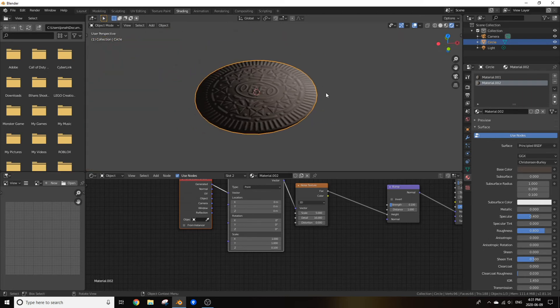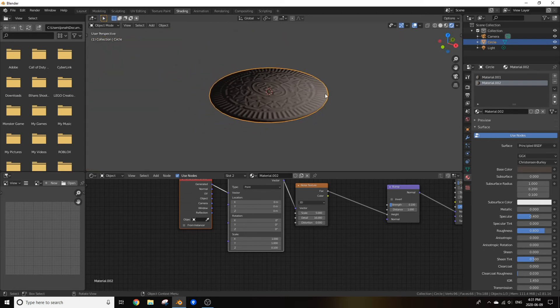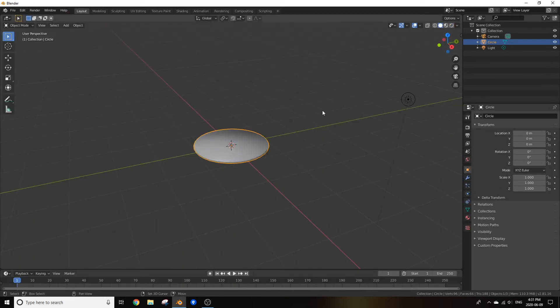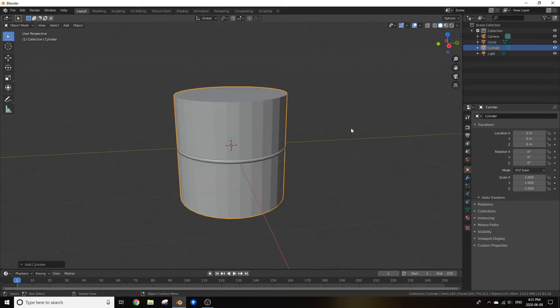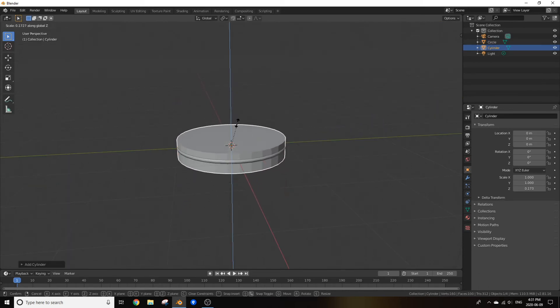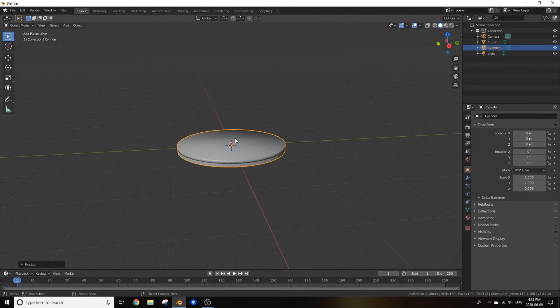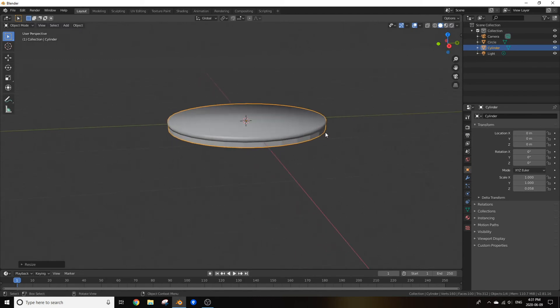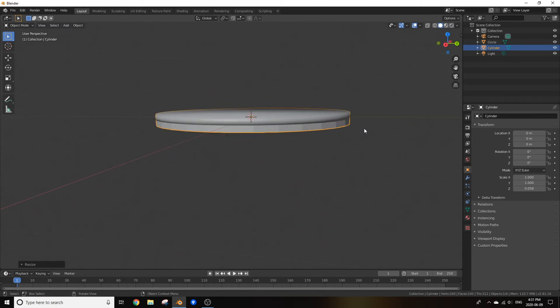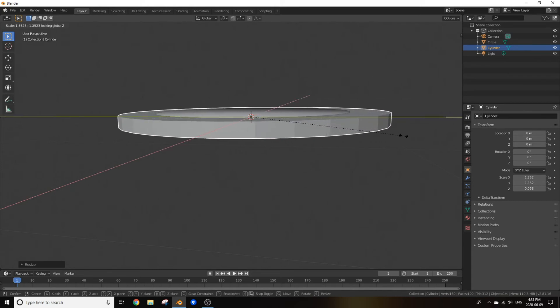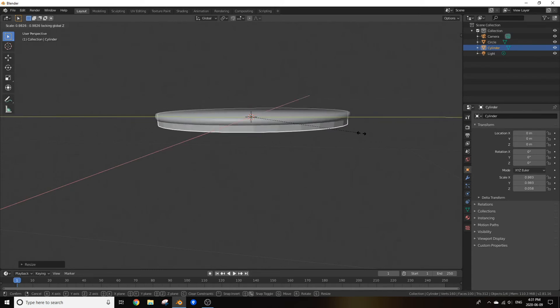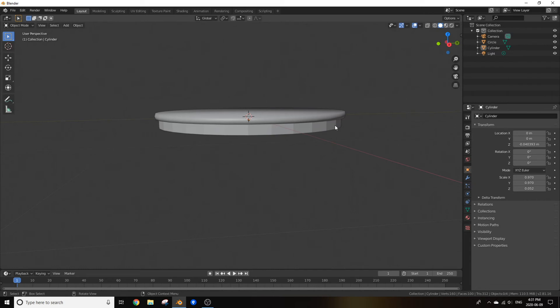Now this is looking like a good Oreo cookie, but it isn't an Oreo cookie without the filling on the inside. To make that, go back to layout and add in a cylinder. Scale the cylinder down on the z-axis until it's looking about the proper thickness of an Oreo cookie filling. I also recommend scaling down the filling on the x and y-axis just a bit so it doesn't overlap the cookie. That looks about good for me. I might have made mine a bit thick but it's fine.